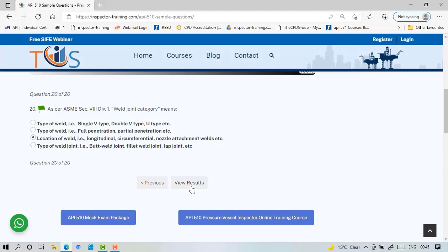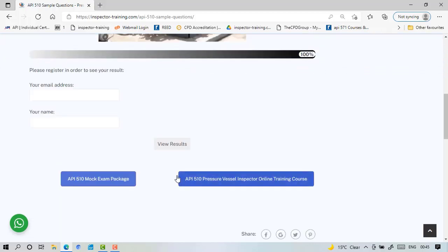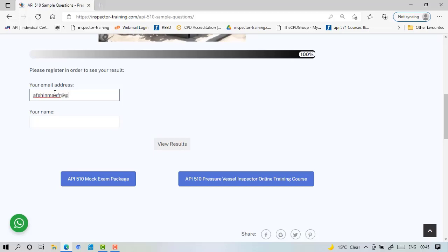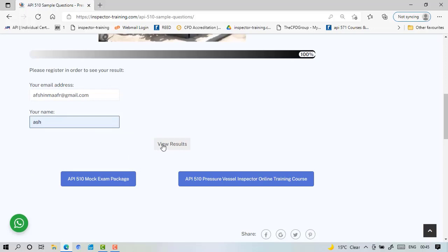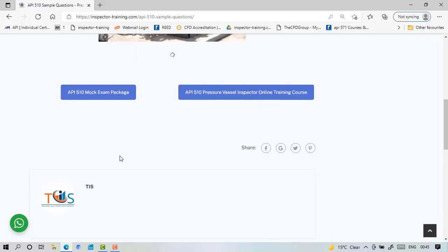Now if you want to see the results you just need to put in your email and your name, and you can view the results and see how you have done.